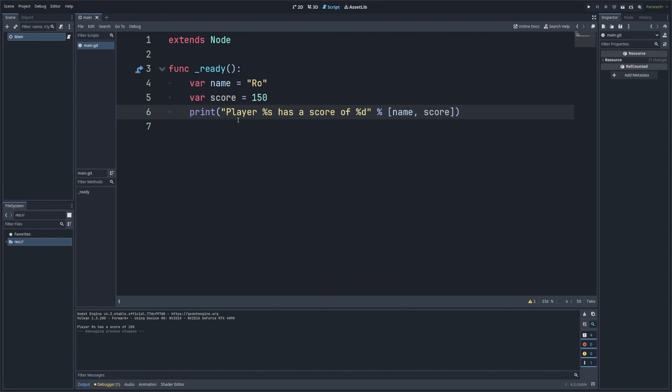Let's recap what we learned today: strings are sequences of characters enclosed in quotes. We concatenate strings using the plus operator. We can get the length of a string using the dot length function. We can access individual characters using indexing. We can change the case using to_upper and to_lower. We can extract substrings using the substr function. We can also use string formatting with placeholders to insert values into strings.